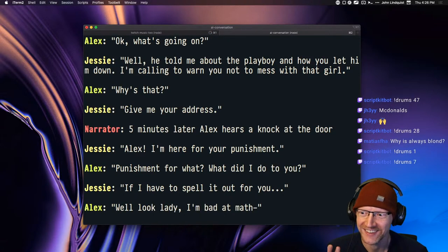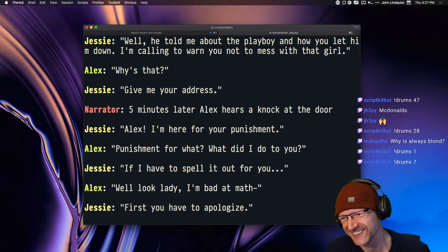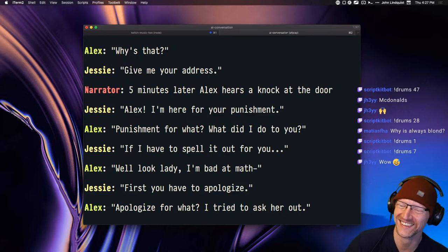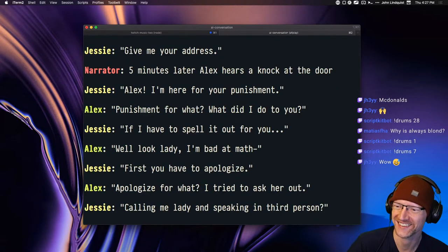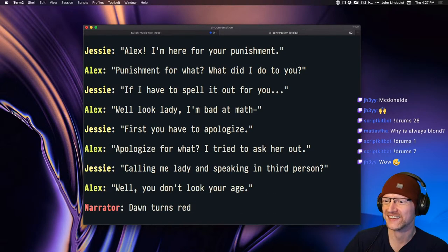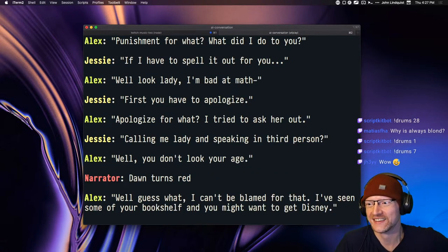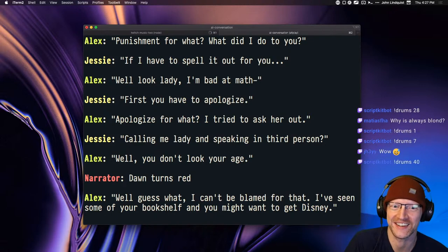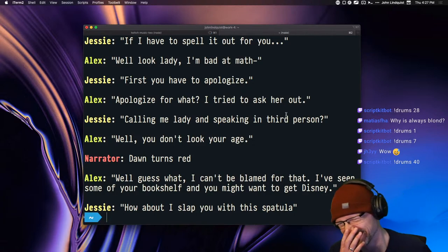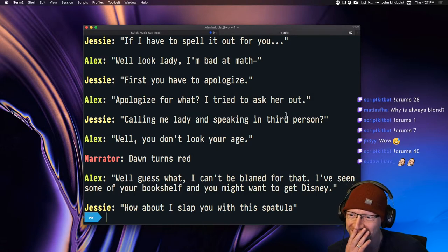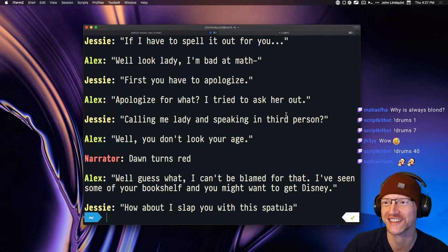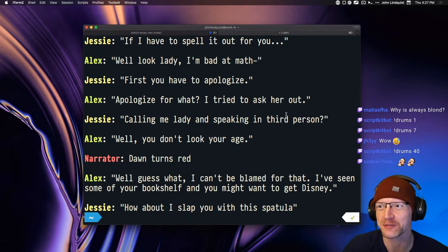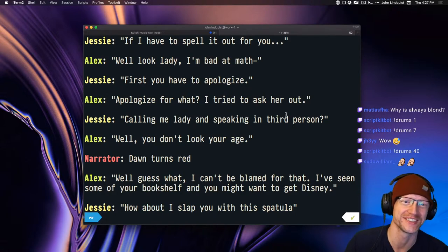Well look lady, I'm bad at math. First you have to apologize. Apologize for what? I tried to ask her out. Calling me lady and speaking in third person? Well, you don't look your age. Don turns red. Well guess what? I can't be blamed for that. I've seen some of your bookshelf and you might want to get Disney. How about I slap you with this spatula? What a finish. Strong finish. If I have to spell it out for you. Well look lady, I'm bad at math. Too good.